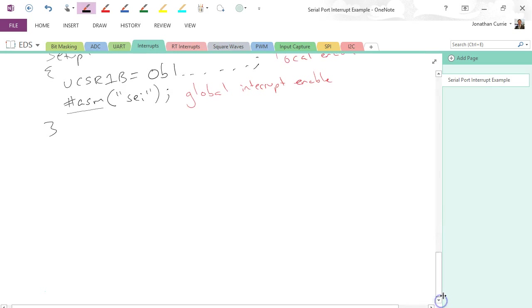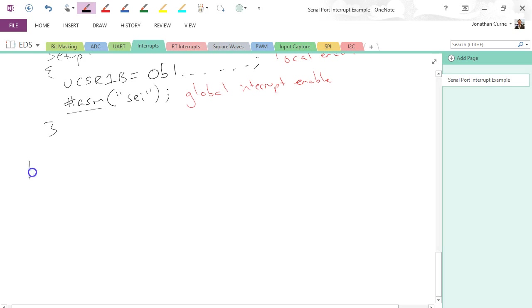And we're also going to need our interrupt routine, our interrupt service handler or service routine. Now the easiest way to do this using Atmel Studio is to do an add, an extra include.